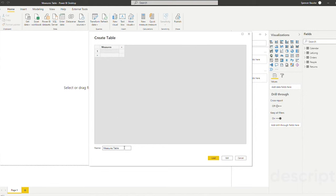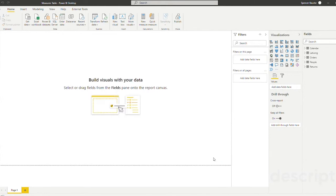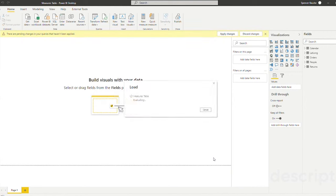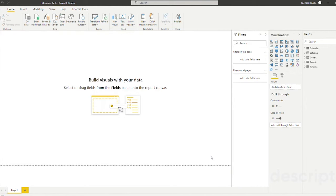And I did name it measures table so that we can determine that this is the table that will be housing all of our measures. So now I'm going to click the load button. You're going to see that this table with one blank column is going to load into our data model on the right hand side and you can see it here.